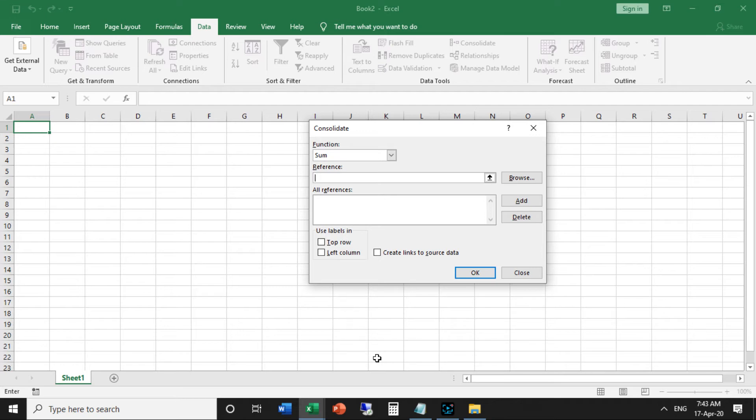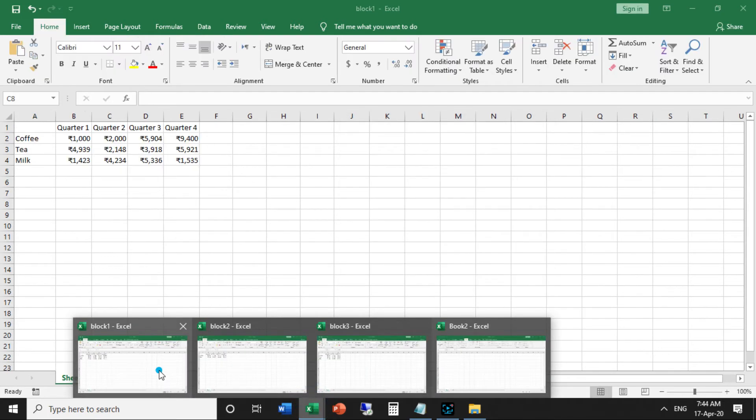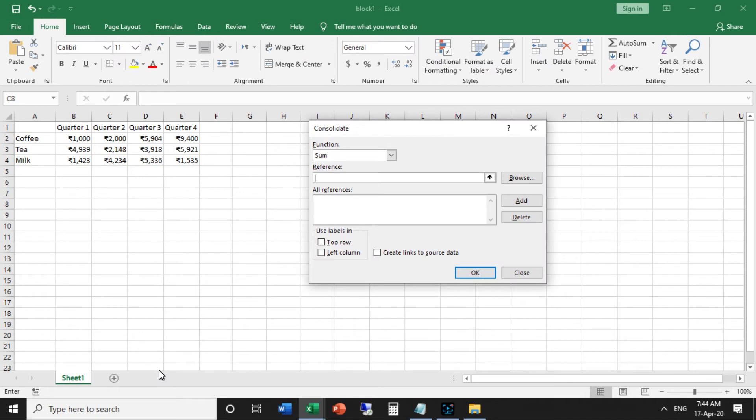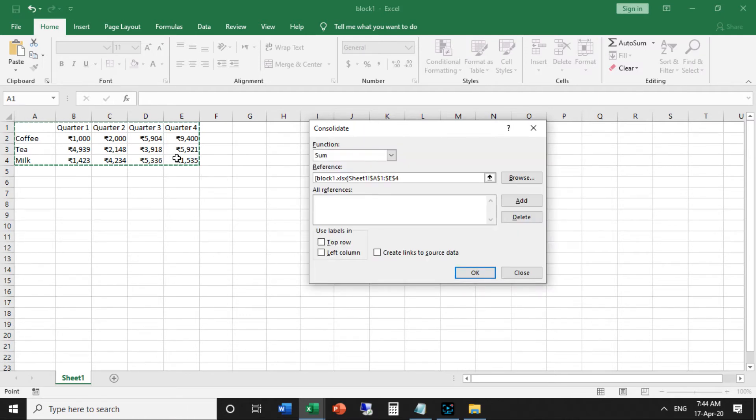In the reference, select range A1 to E4 in the block one workbook and click Add. Select A1 to E4 because my data is here, then click Add.